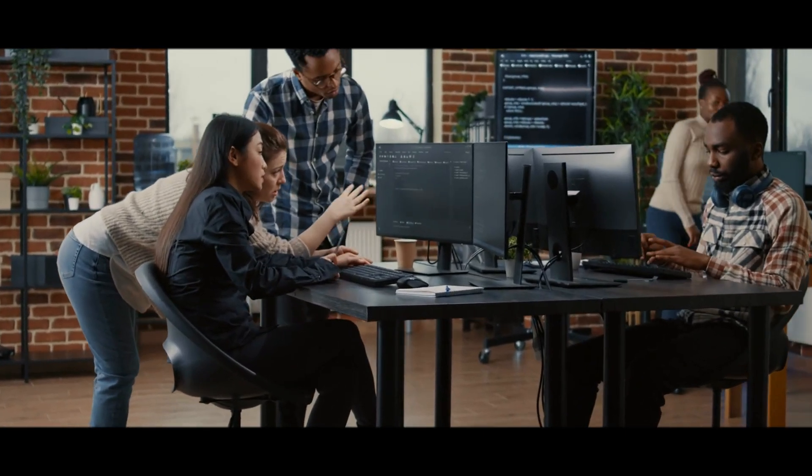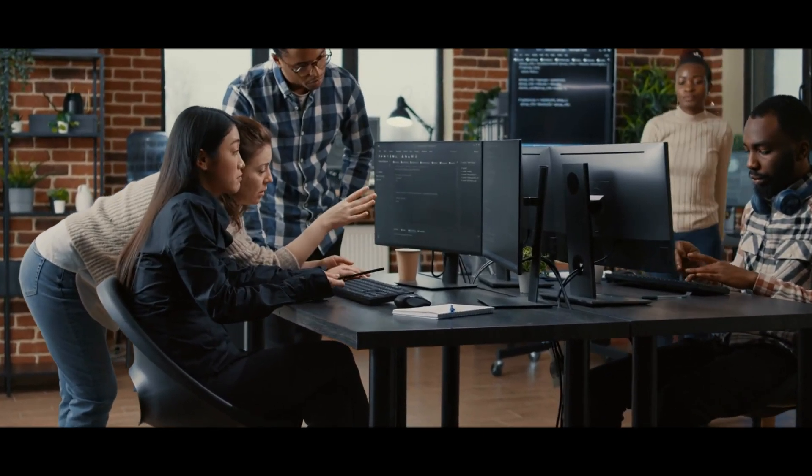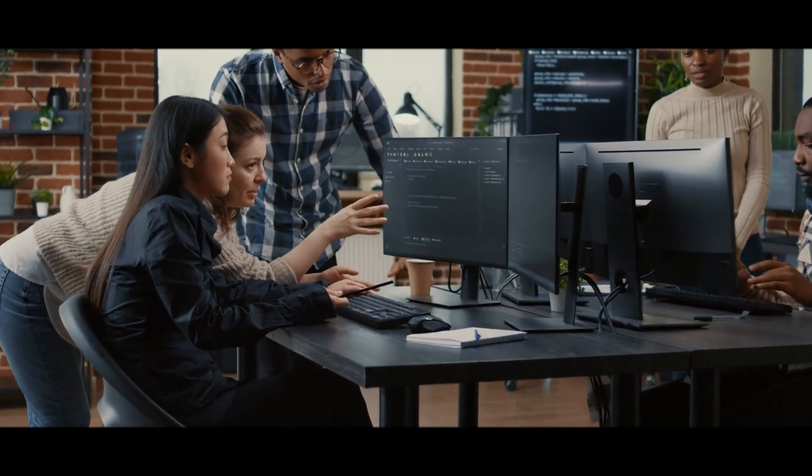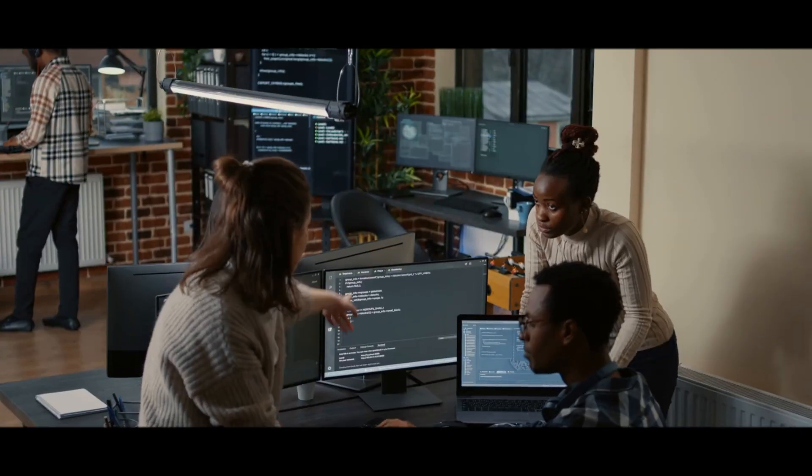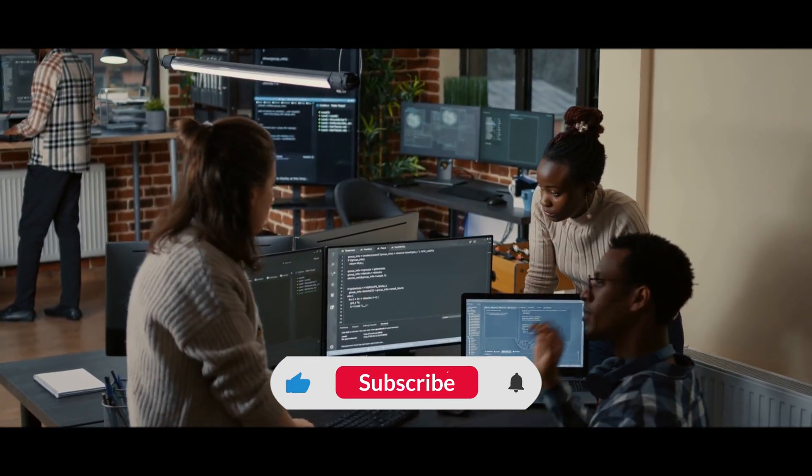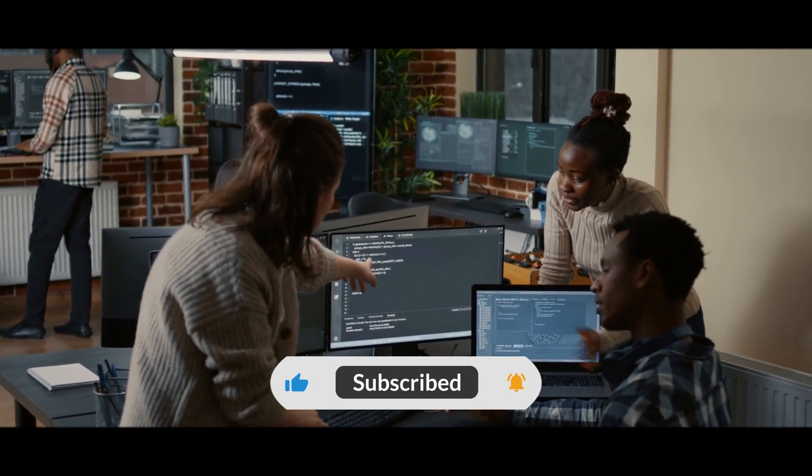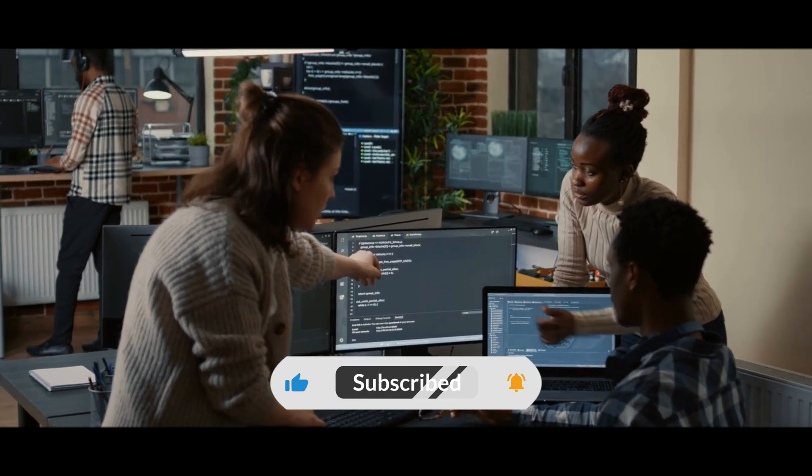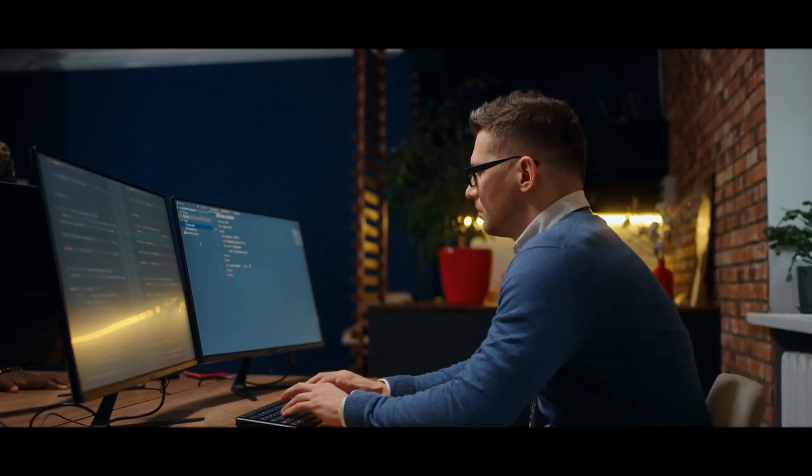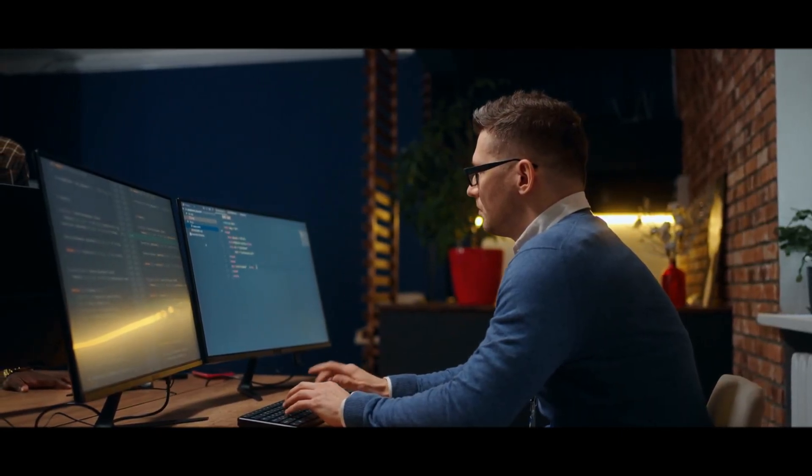If you found this video insightful and want to keep up with the latest in AI, hit the like button, subscribe to AI Unleashed, and join our community of forward thinkers and innovators.